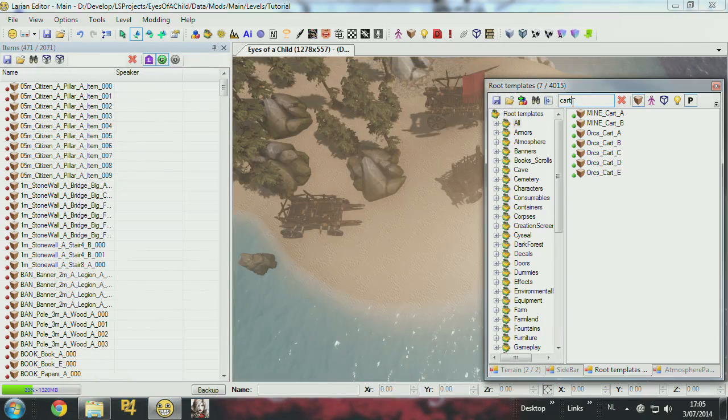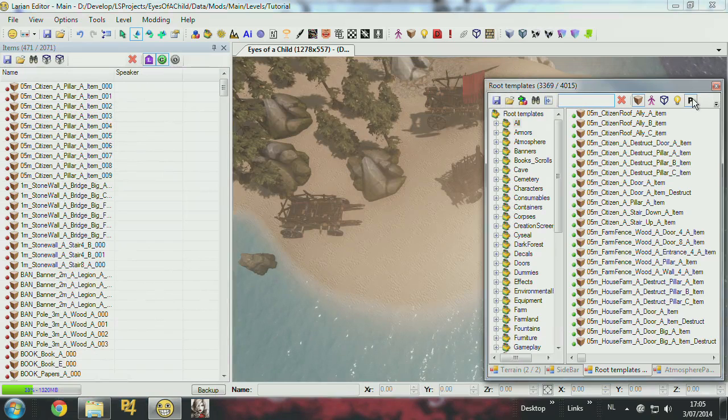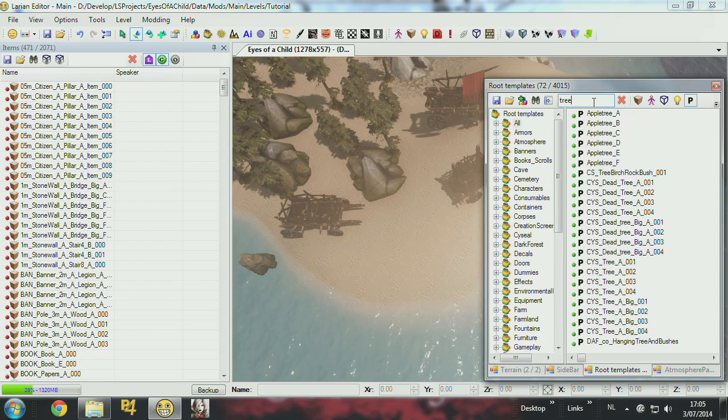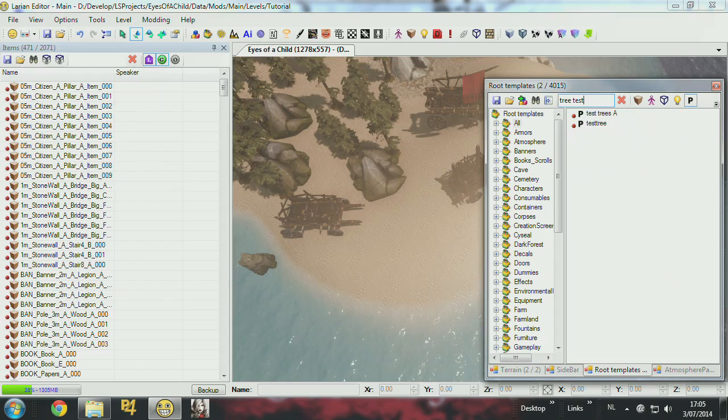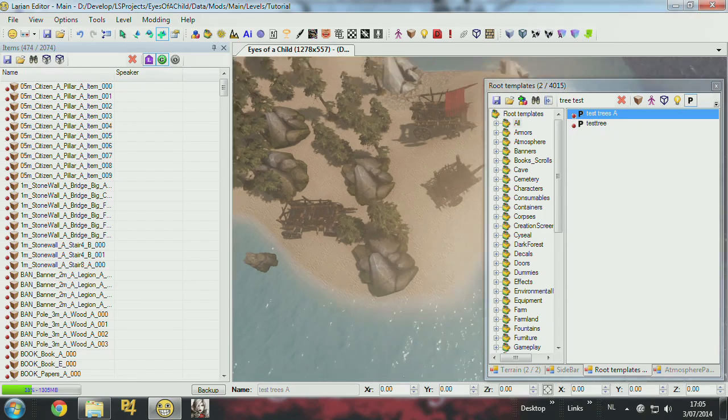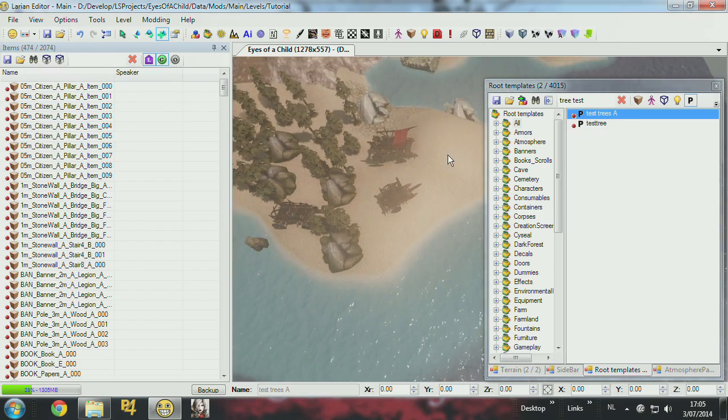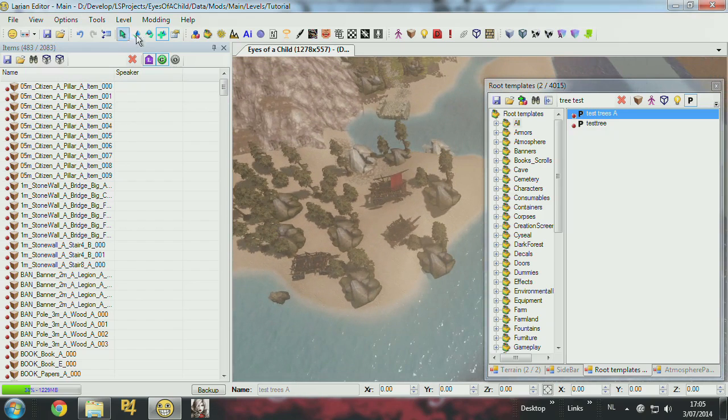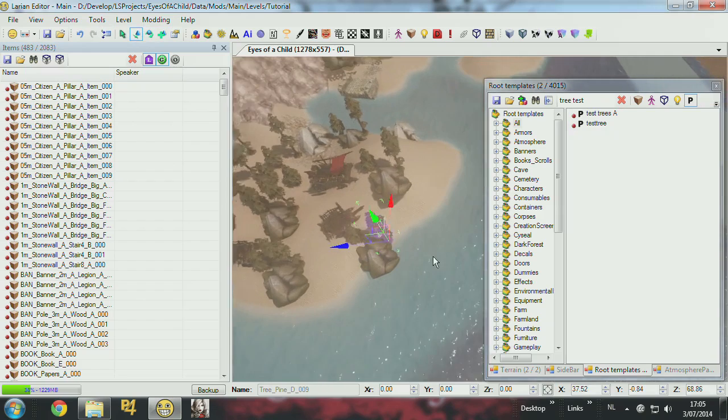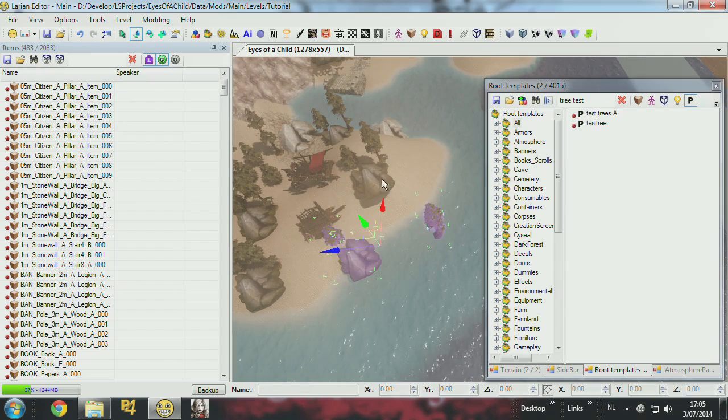And now in my root template, I will find the right tree test. Well, it's this one I created. So I can place that. So it contains those objects. The cool thing about it is that you can still select the individual objects and move them around. And they will still be part of the group. So you have groups.